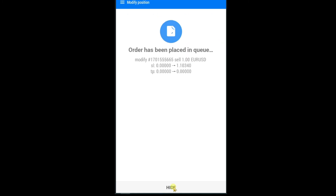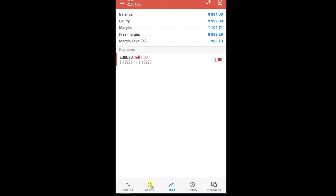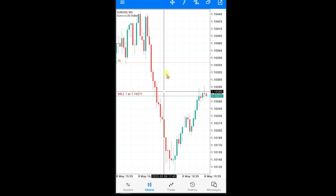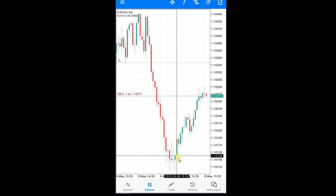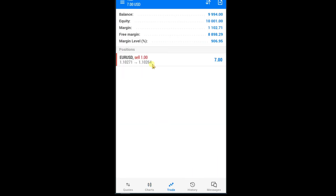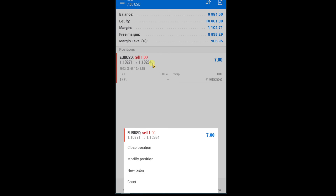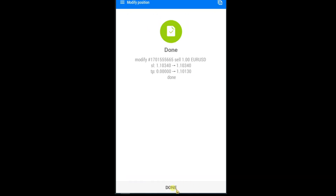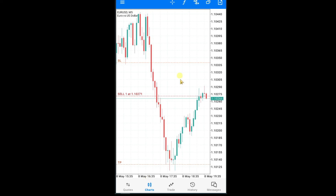Press on modify and done — open chart. Here you can see your stop loss line. Now I want to set a take profit. Read this value: 1.1013. Press on trade, press and hold on Euro USD pair, modify position, and here you can write your take profit value, then press modify and done.